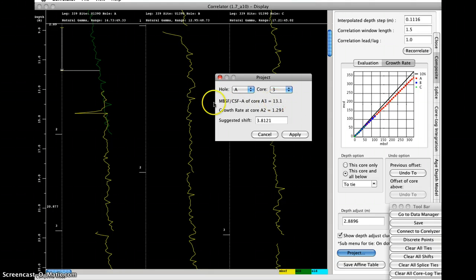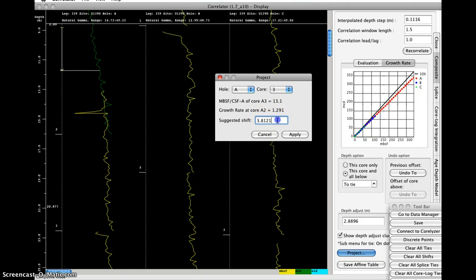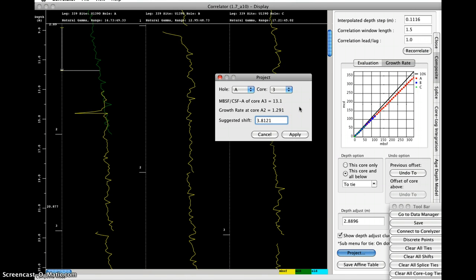So now it tells us that the current meters below the steep floor is 13.1 meters. The growth rate of the previous two cores, based on A1 and A2, is 1.29. So the suggested shift of this core would be 3.8 meters down.